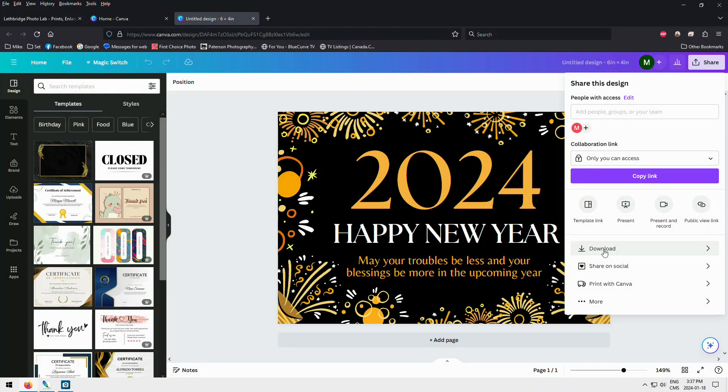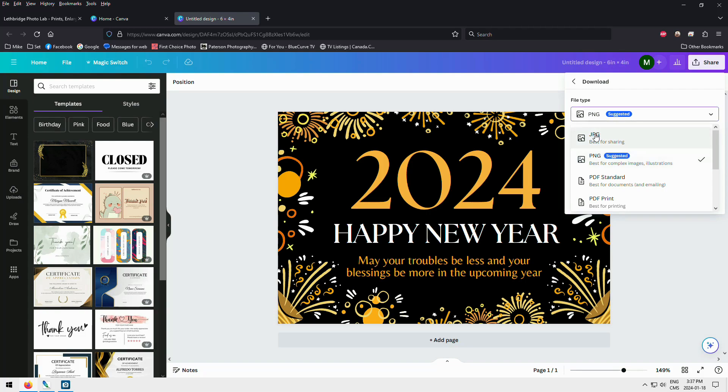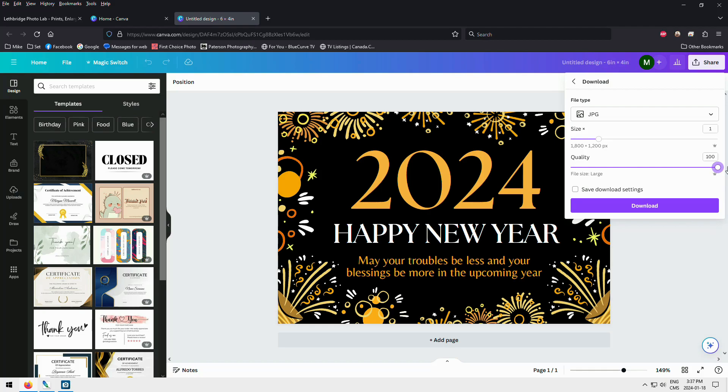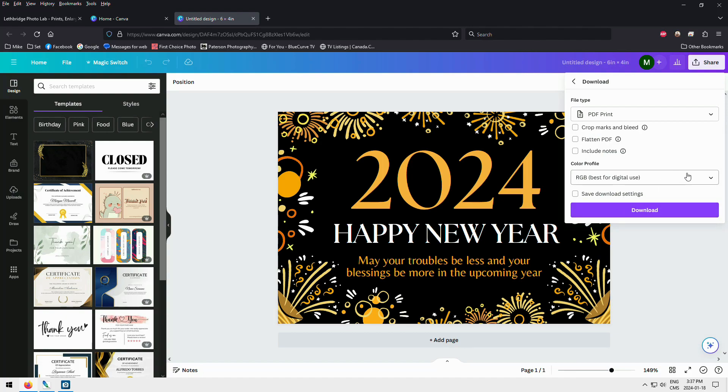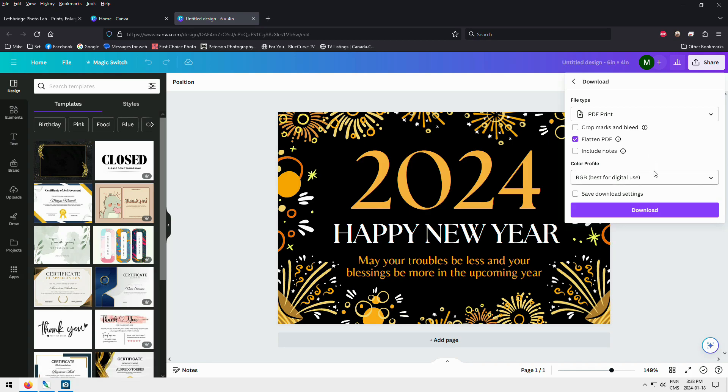The next issue I see with Canva is downloading. People often download in weird formats and the quality and colors just aren't there. If you're downloading, I strongly recommend JPEG format at quality 10 — the highest quality. If you insist on something better, you can download PDF in print format, which is supposedly their highest resolution, but I've seen numerous distortions when downloaded in that format. And when they re-download it to me in JPEG format, it looks perfect. So be very careful if you're using PDF.